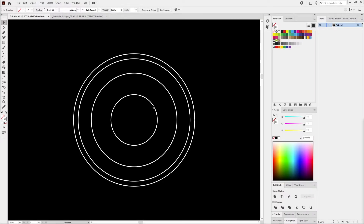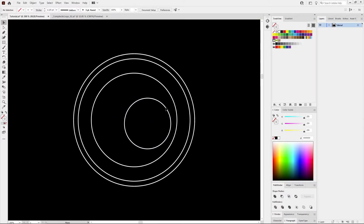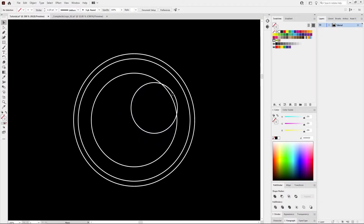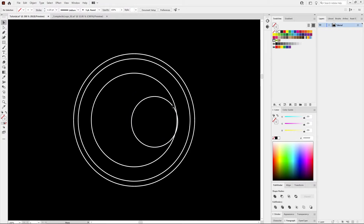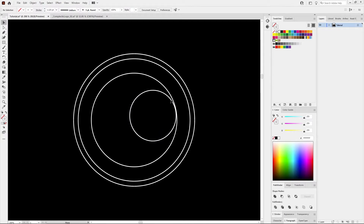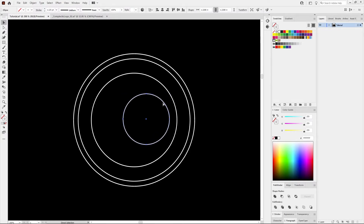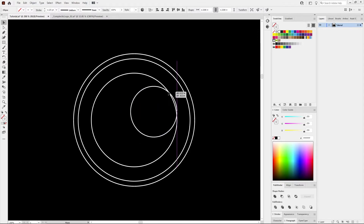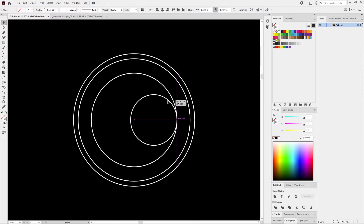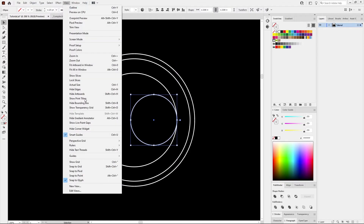If your shapes aren't snapping to each other anymore — so if I drag this guy out, you can see there's no snapping — it's probably because you clicked Ctrl+U by accident. You can hit Ctrl+U to turn that back on and you'll see it snaps now. Otherwise, you could go to View and find Smart Guides and turn those on.